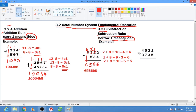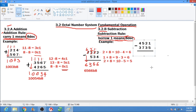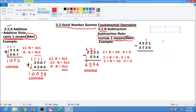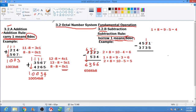For the second example: 1 minus 5 cannot be done. So we borrow 1 from 2, which becomes 1. We have 1 plus 8 equals 9, minus 5, and our answer is 4. Write 4.